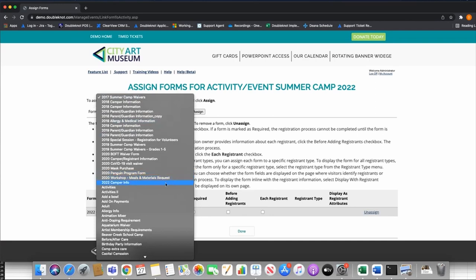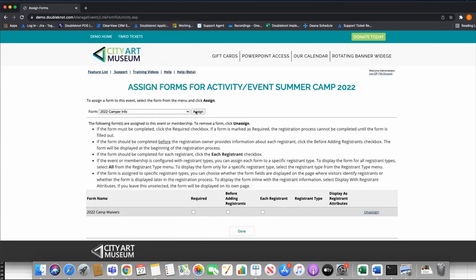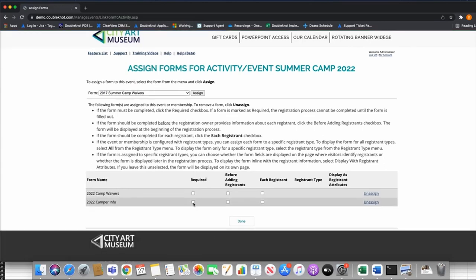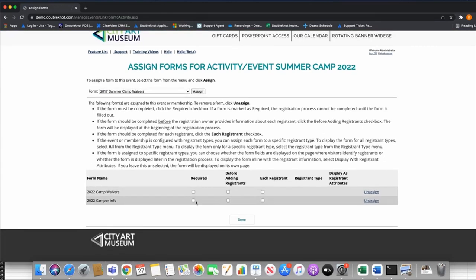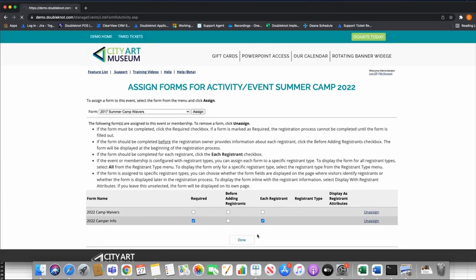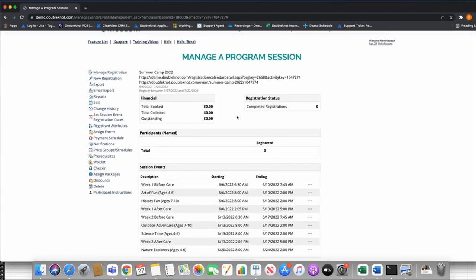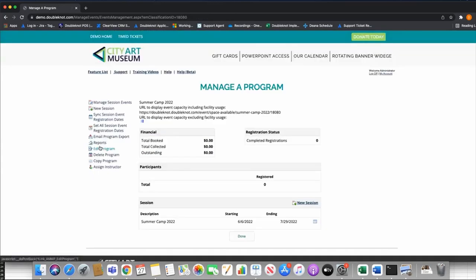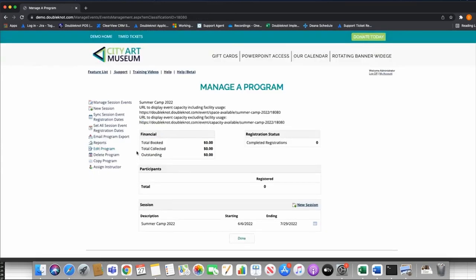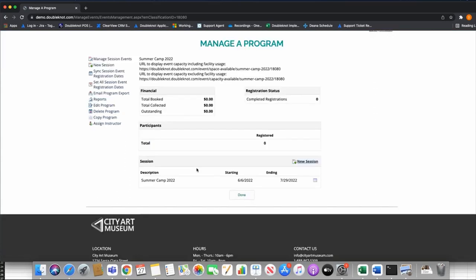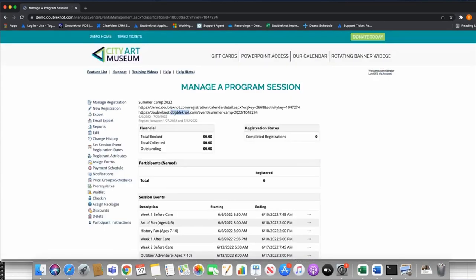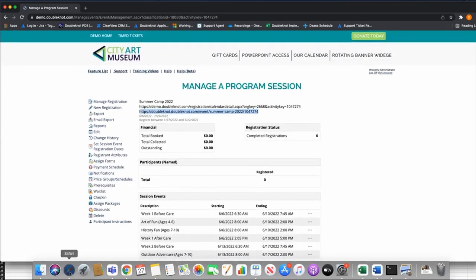For Camp Waivers I'll set it to Each Registrant and Required. For Camper Info I'll set it to Display as Registering Attributes. Now let's take a look at what this looks like. To view the camp URL, I'd encourage just using the standard URL on the session. Let me pull that up.